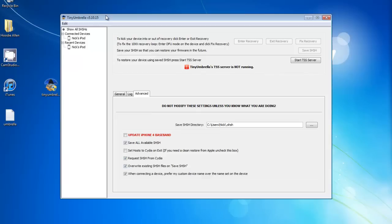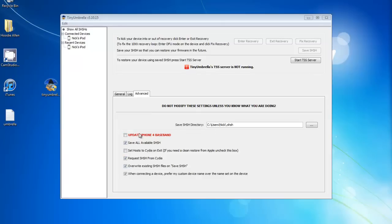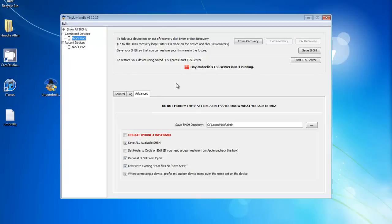I'll give you a link for that in the description below — once again it works for Mac and Windows. Then, what you need to do is go to your iPod, which is right here, online. Make sure it's connected, and then go into Cydia.